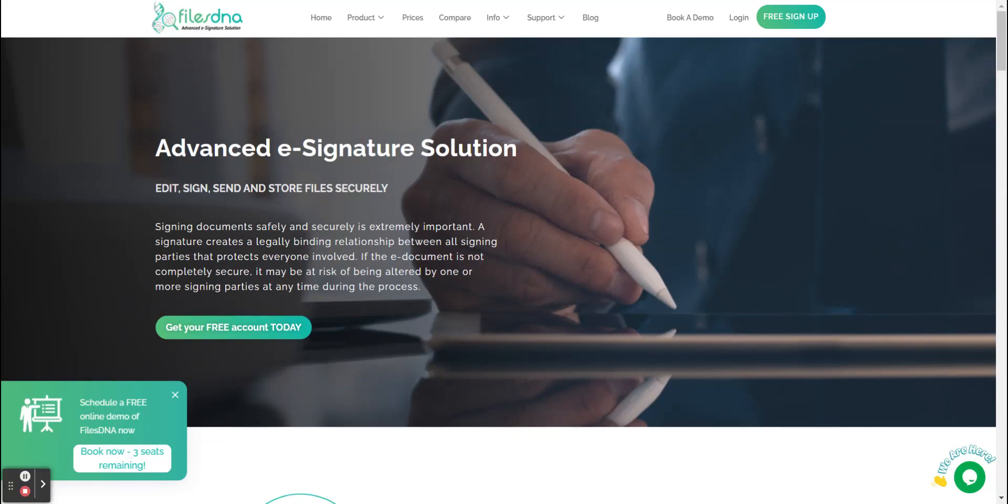Welcome to the FilesDNA tutorial. Today we'll be showing you how to sign up to FilesDNA and sign your first document.